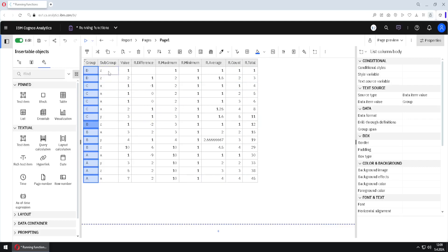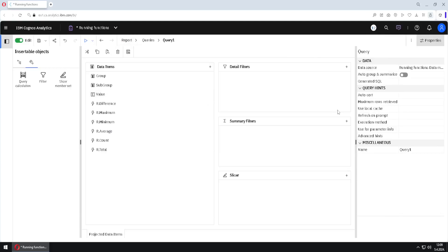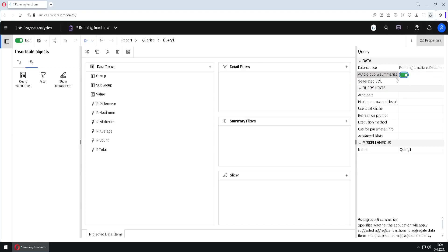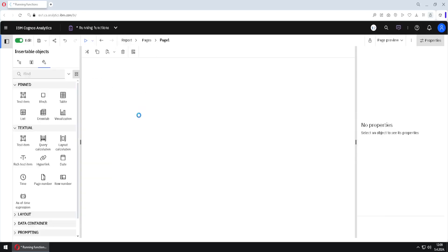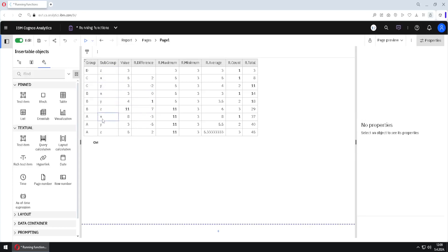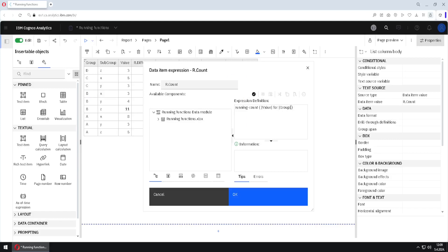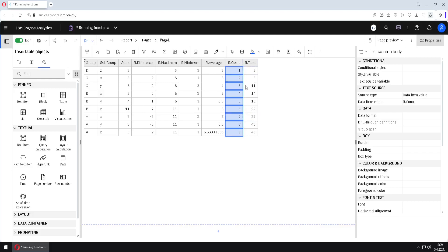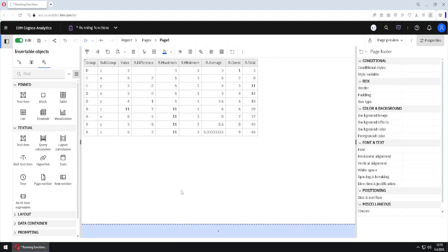Now I will go to my query and we will notice that I have turned off the auto group and summarize property. I will now turn it on, go back, and we will now have only one row for each distinct pair of group and subgroup. So for D and Z we only have one row — everything is grouped. All values are grouped, but we can notice that our running functions are still working. For example, in running count I will double-click and delete the 'for group'. Now running count goes from 1 to 9, not from 1 to 15 like previously. So all of our running functions work correctly.